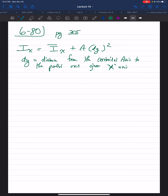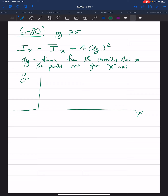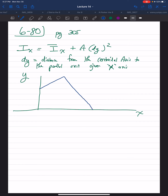We have three composite shapes here. We can look at this as a large triangle, a small triangle, and a square. We'll call the small triangle segment one, the square segment two, and the large triangle segment three. Using this formula, we can calculate the moment of inertia of each segment above the x-axis using the parallel axis theorem.